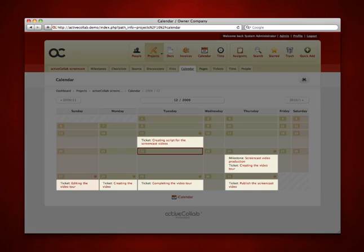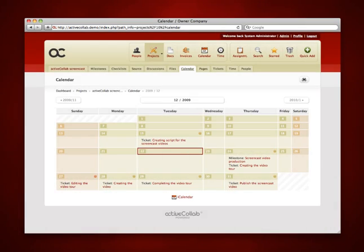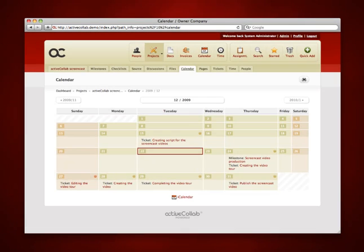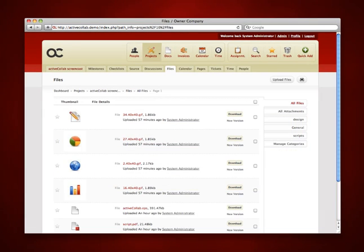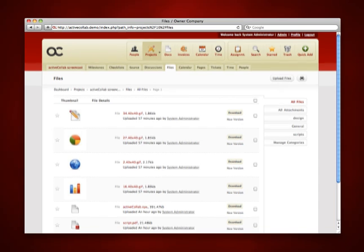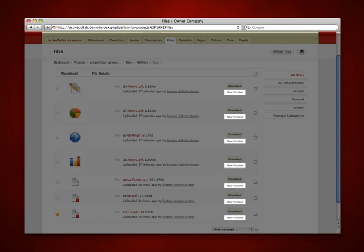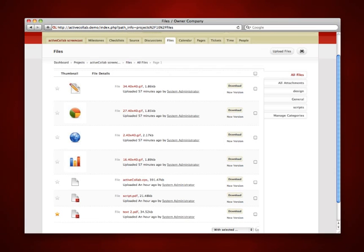There is a file section as well, which allows you to share project files, work on them together with others, and upload new versions. For easier access you can sort them in categories. The number of files is unlimited.